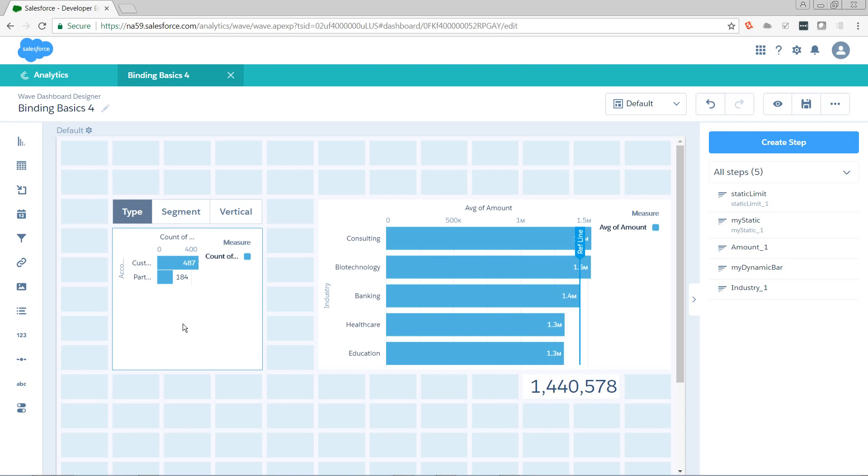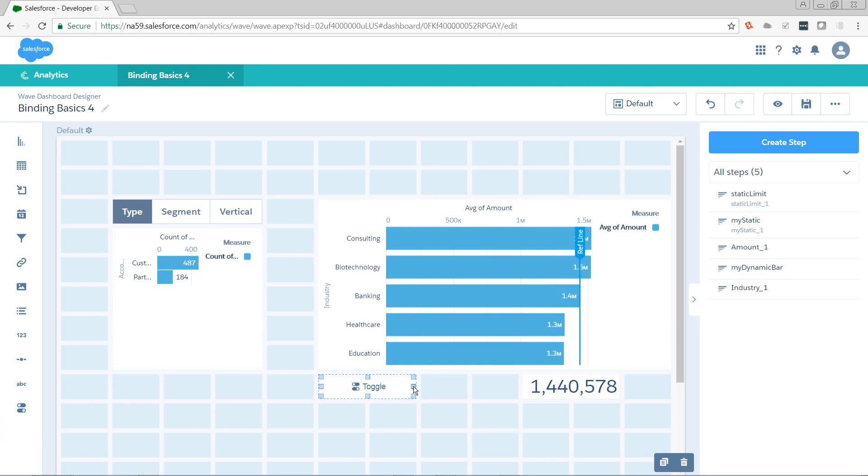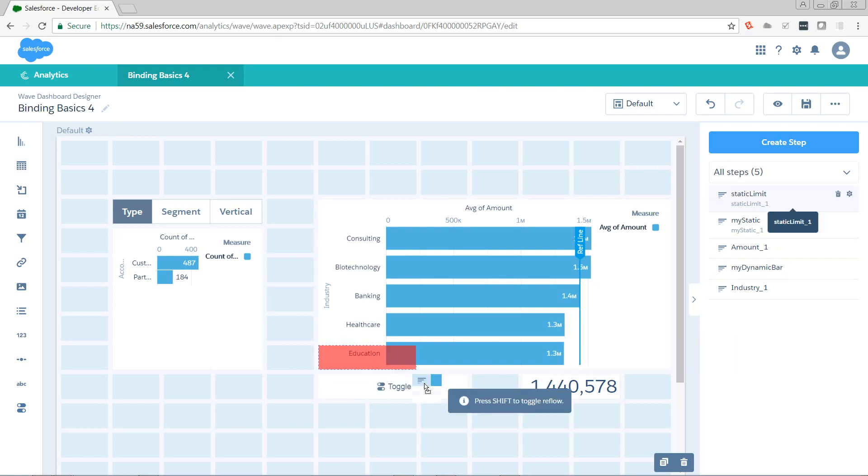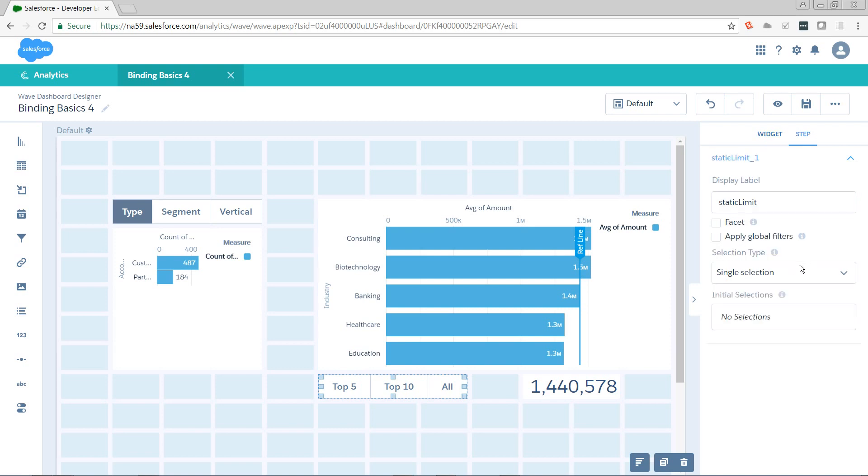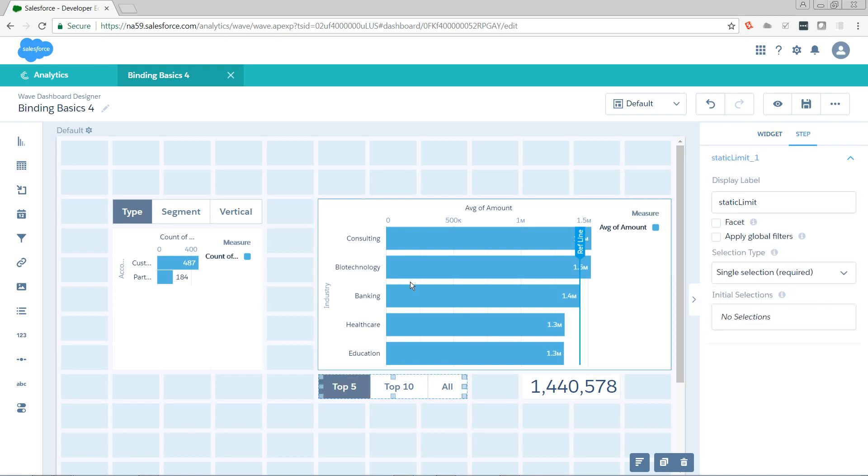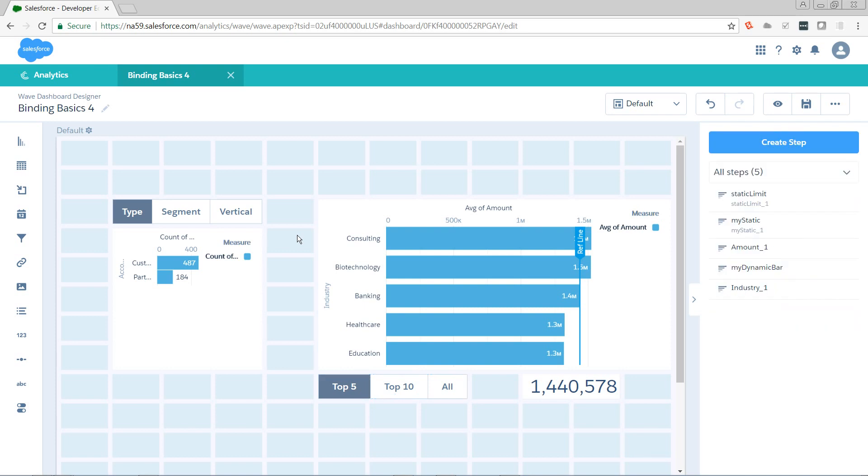I'm going to hit create. Best practice, if you want to bind to a toggle, make sure you get it on the screen first and that you've got something selected in there. So put our static limit on the toggle. Go to our step parameters and set it to single selection required. This way, there will always be a value to pass in.